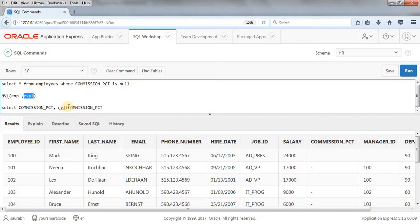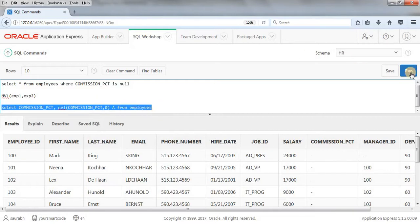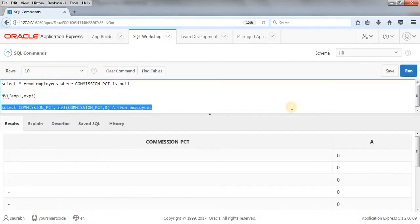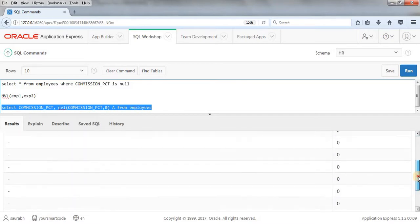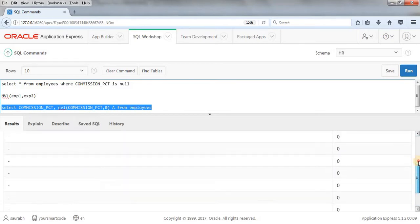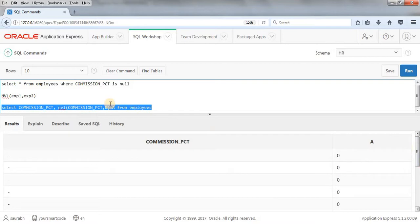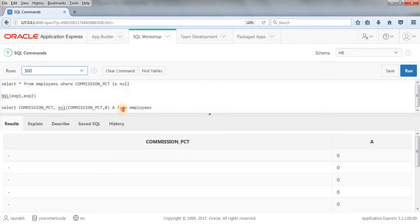That is what I'm going to do here. NVL commission percentage comma zero, and I'll give an alias name from employees. When I write something like this, it means that if commission percentage is null, then it will give value as zero. Let's run this query. As you can see, we have all the null values here. And instead of null, we're getting zero actually. This is how NVL can take care of null values.